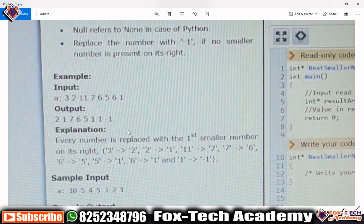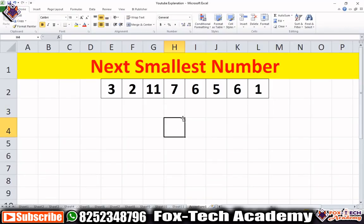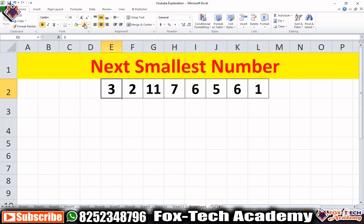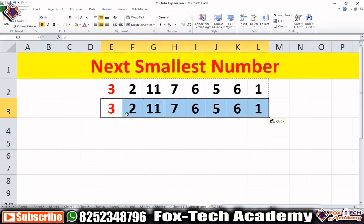Let's explain this problem. We have a given array and we pass it to the function, which will return a new array as output. Let's start: the first element is 3. We start checking elements after 3, and we find 2 as the first element smaller than 3. So we replace 3 with 2 in the new array.